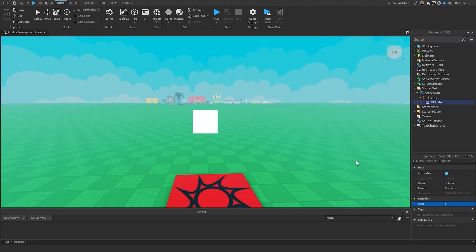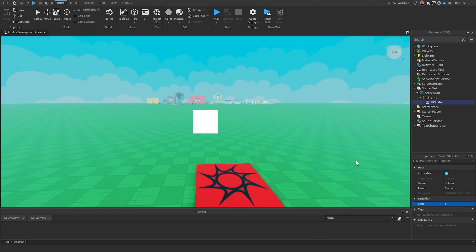This is a pretty neat feature with UI Scale. One use case I can see for this is using Tween Service to smoothly animate the size of a frame and its descendants, and I think that's a really good use case for it.